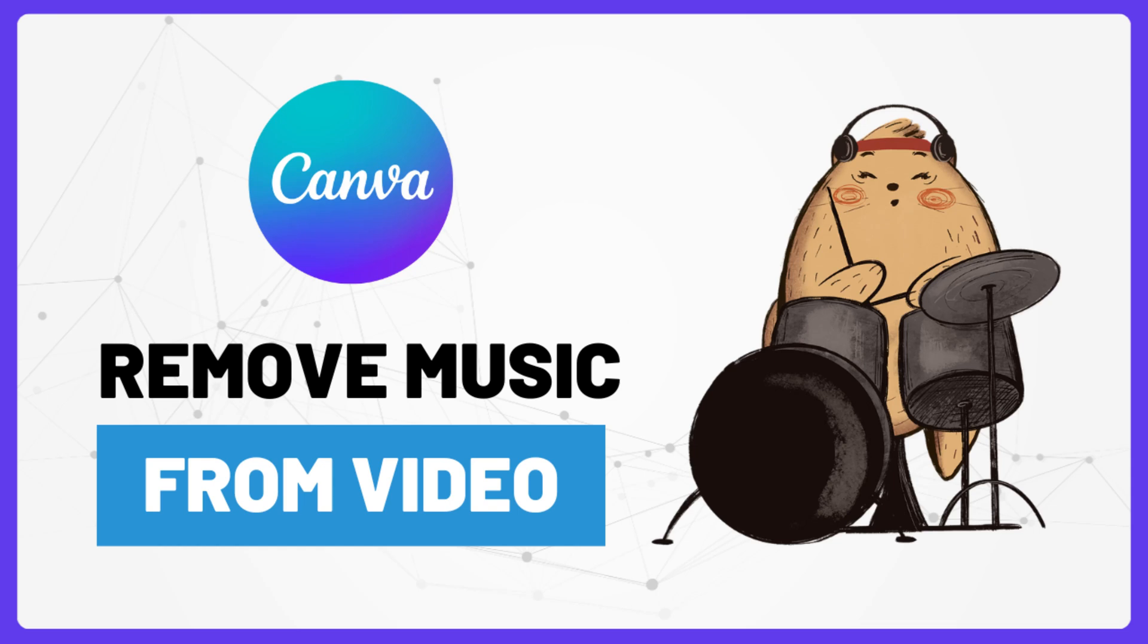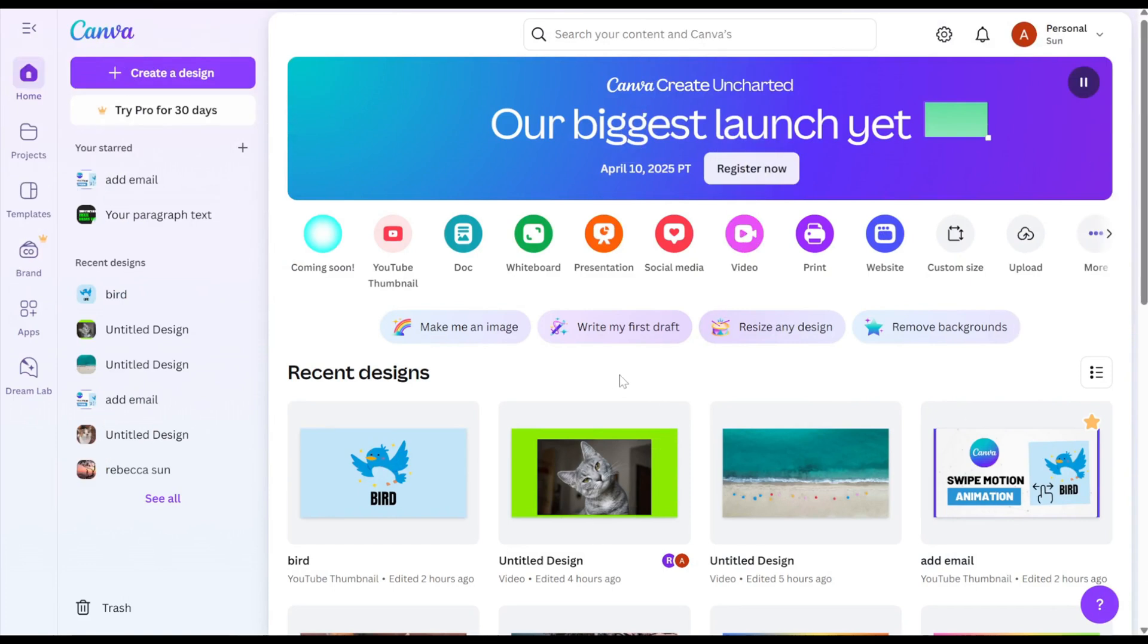In this video, I'll show you how to remove background music from a video in Canva. Let's start.